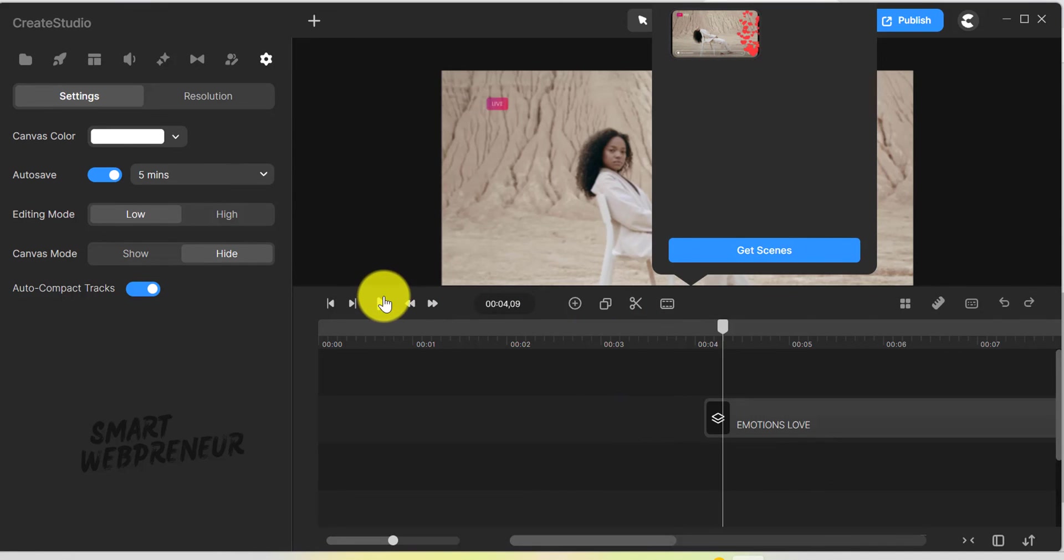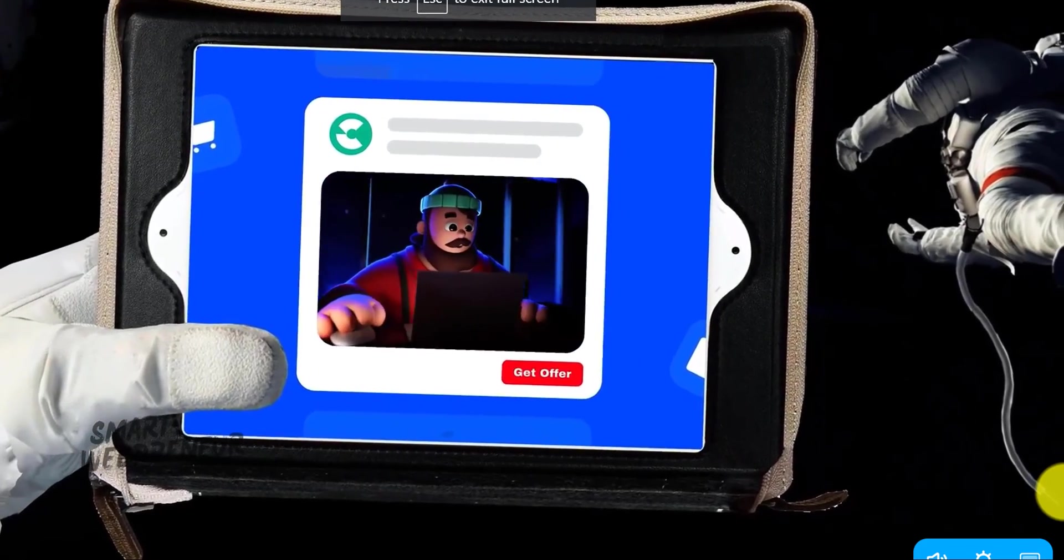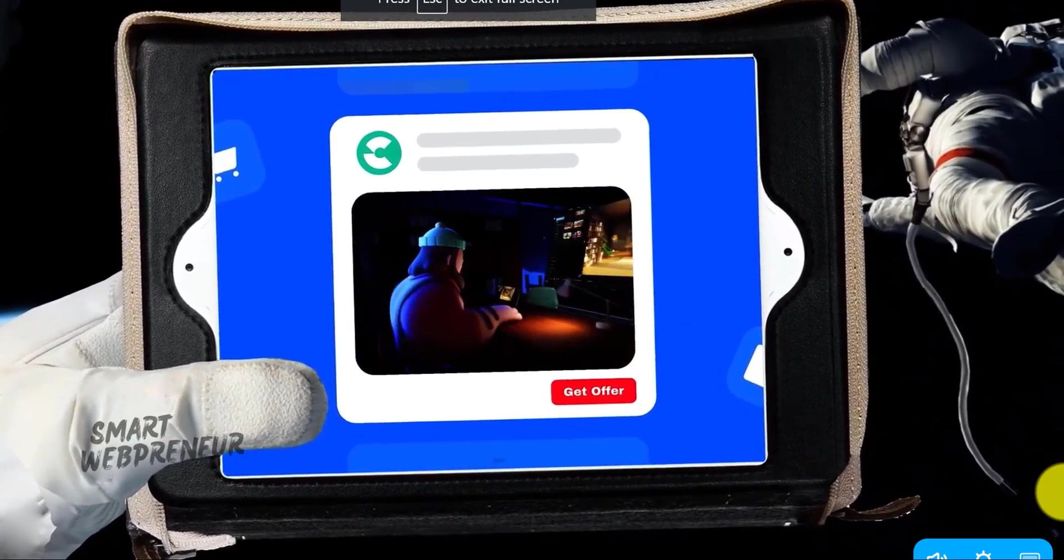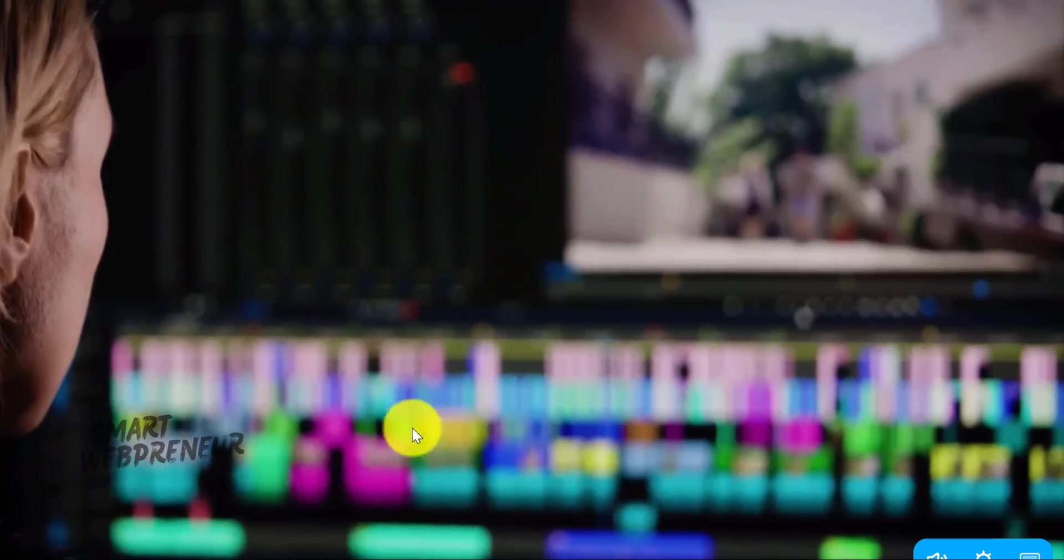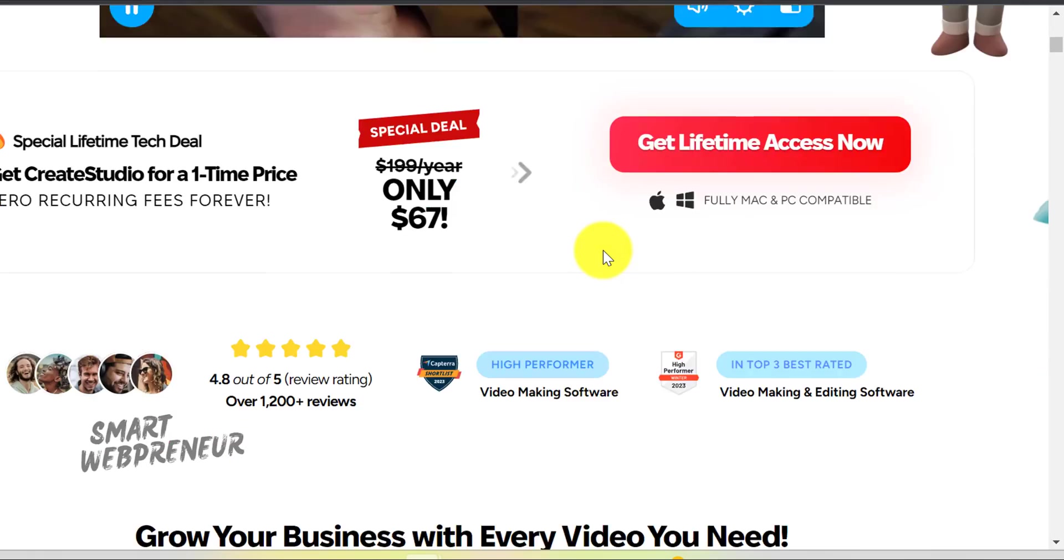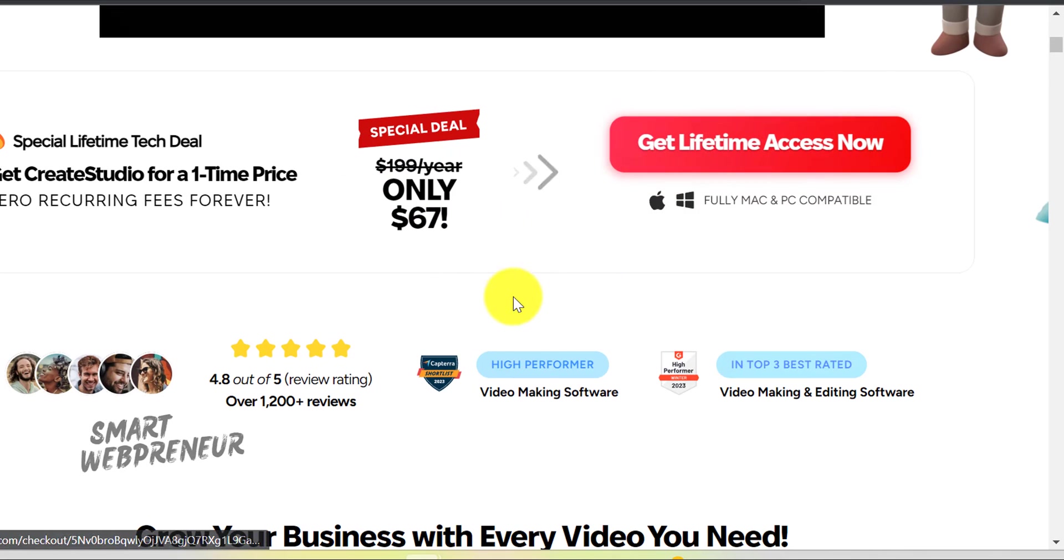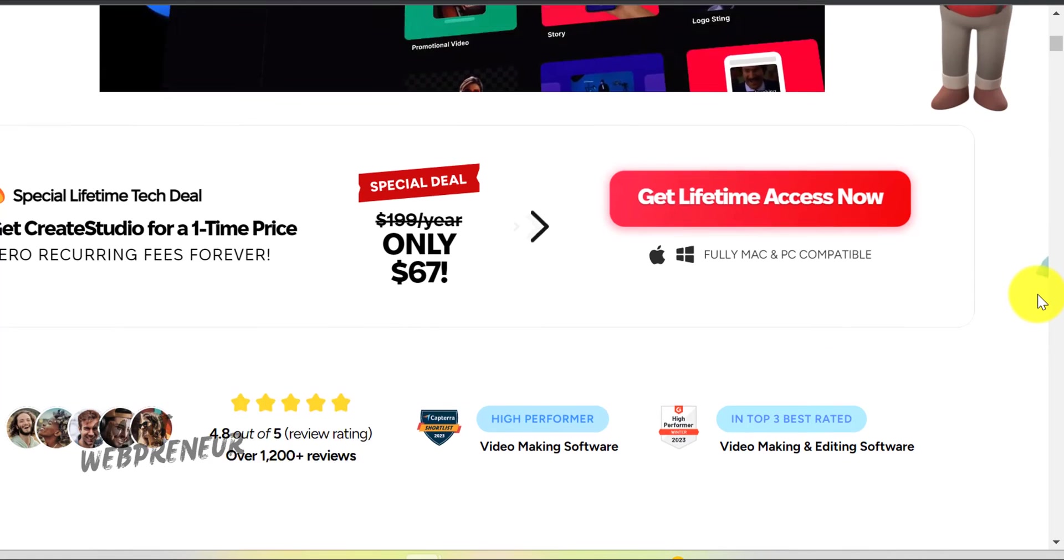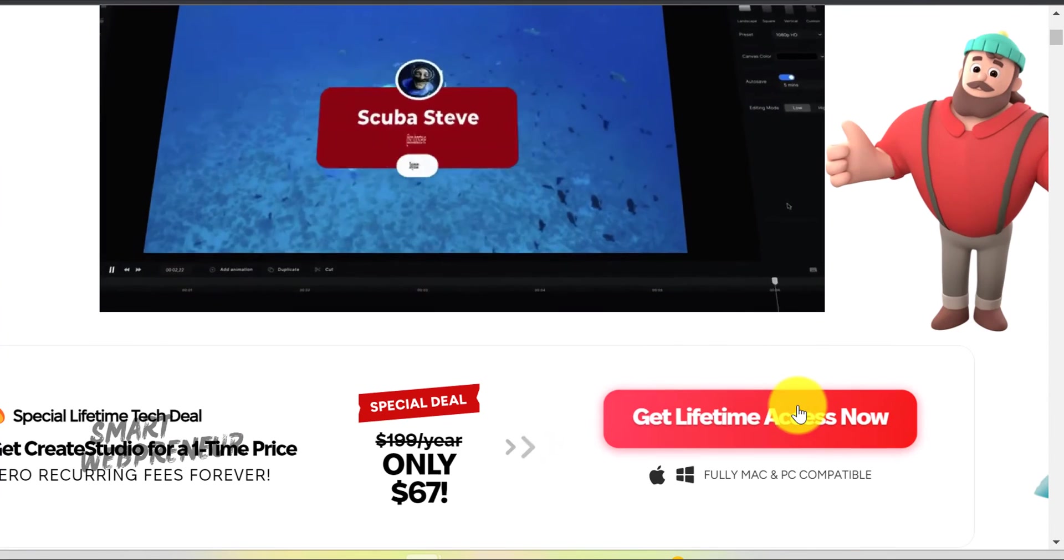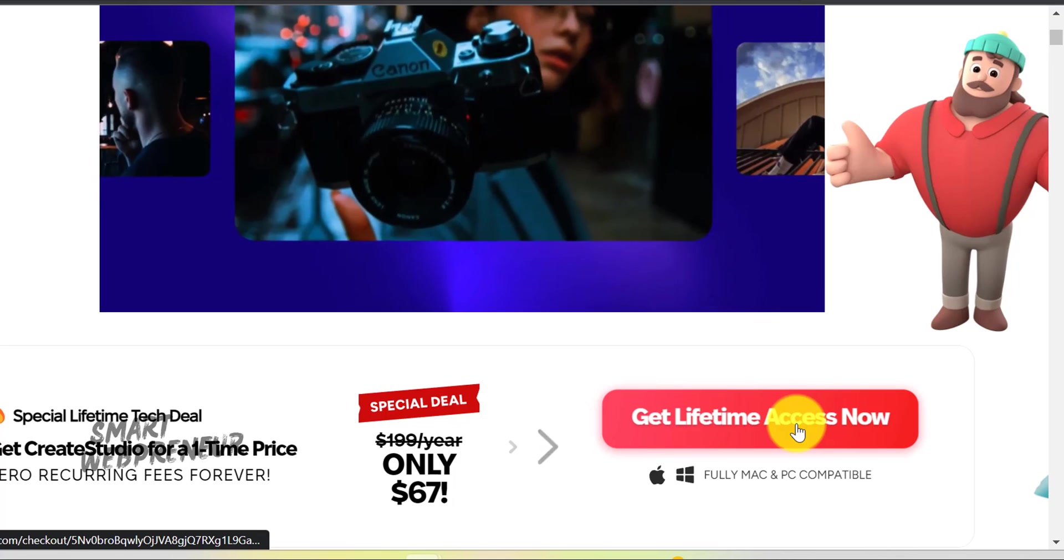And that's it for the video. As you just saw, these updates bring a whole new level of ease and flexibility to your creative process. You can check out Create Studio 3.0 from the link in the description below. You can get it for a one-time payment of $67. If you already have access to Create Studio, download the latest version for free. All the links are in the description. I hope you liked this video. I will see you in the next one.